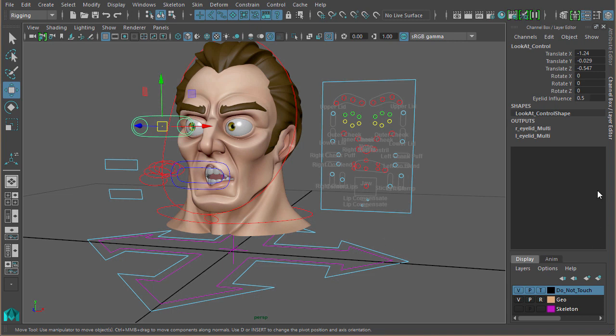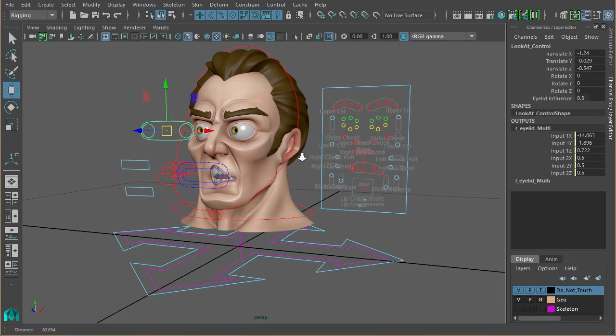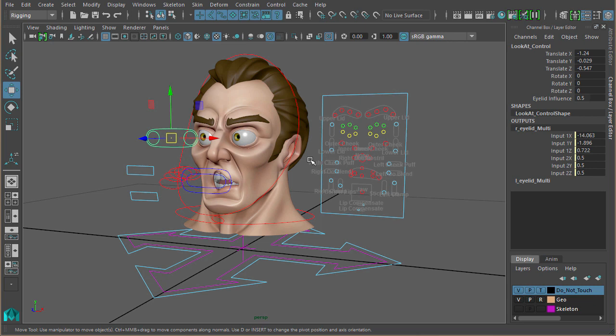You can build controls on top of these, just like I have with this eyelid influence here. That control controls this value here, and so on. I'm definitely using utility nodes for all my rigging, and I have been for a while now. And I've also shown a few tips as to how you can approach certain areas of rigging, like with the blend shapes and how to set up the sticky lips and other things like that.